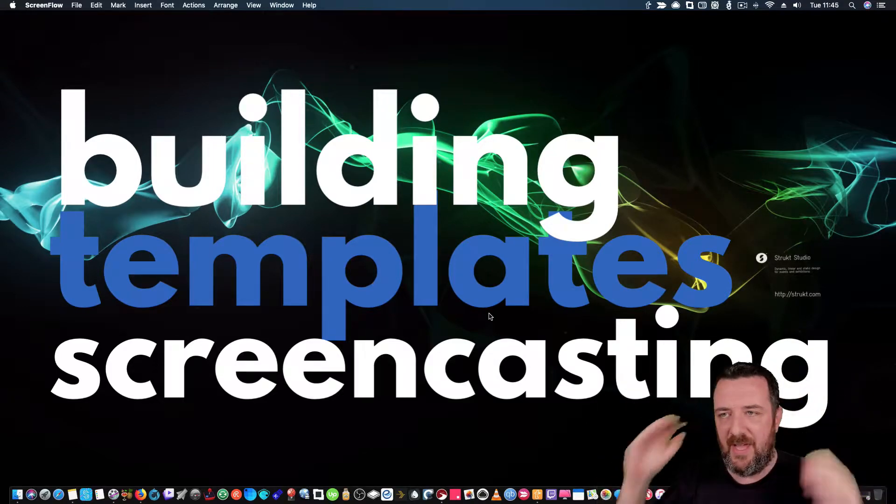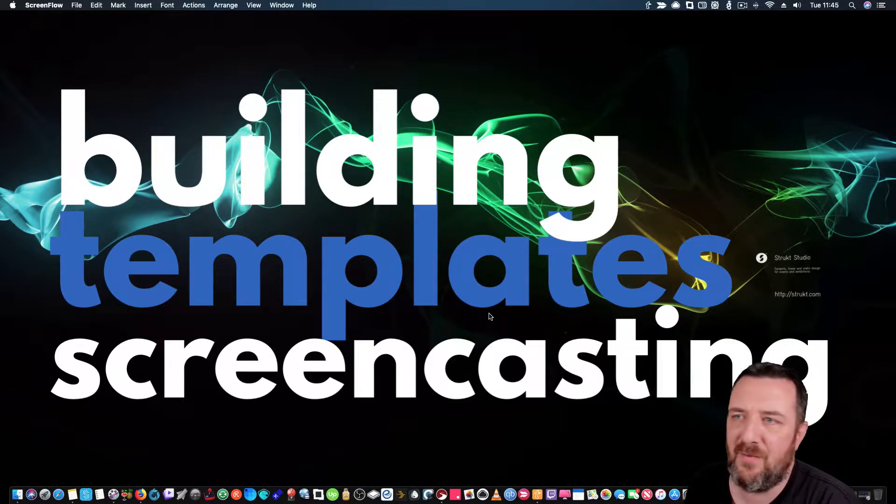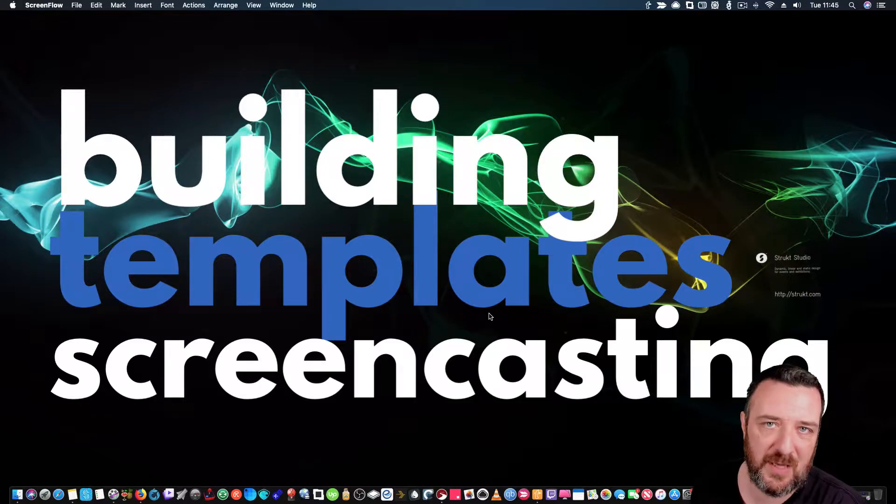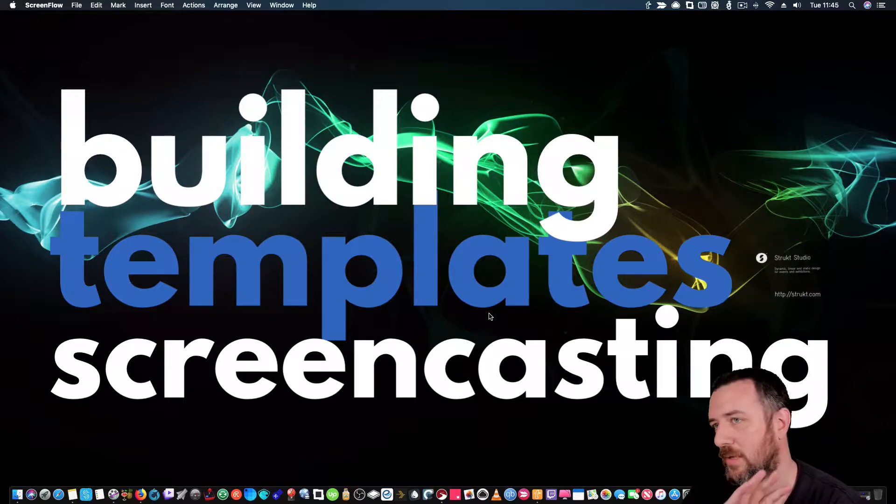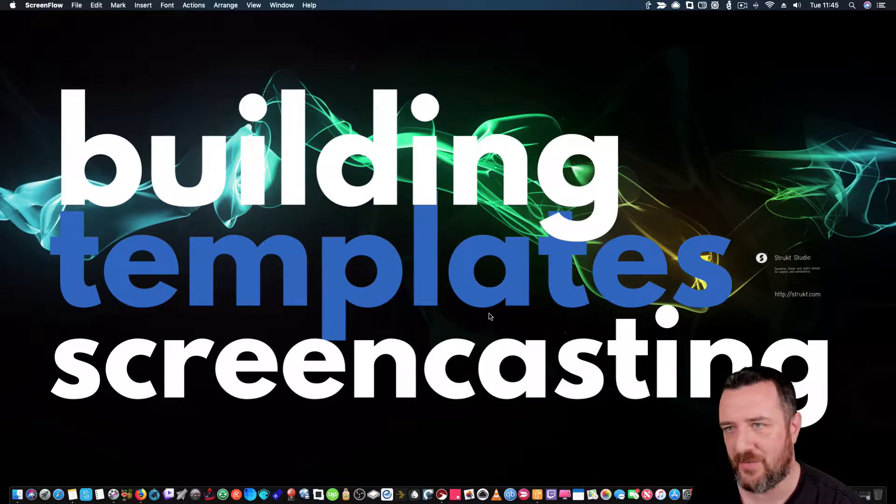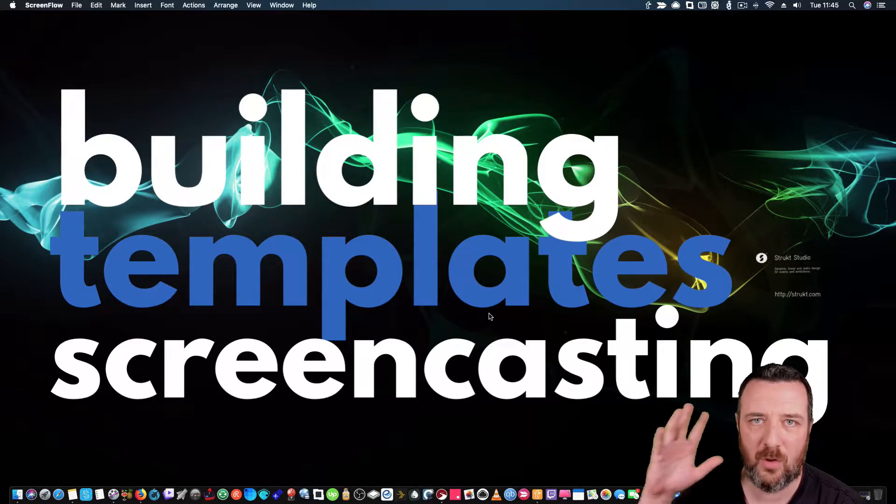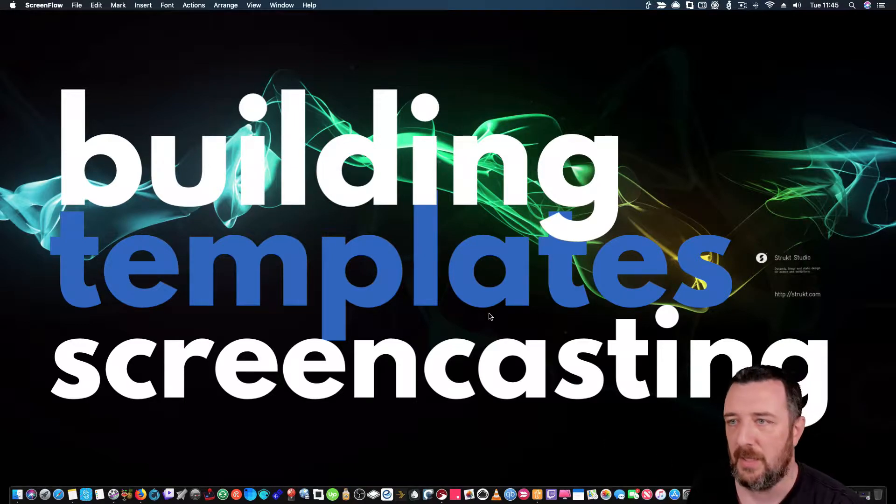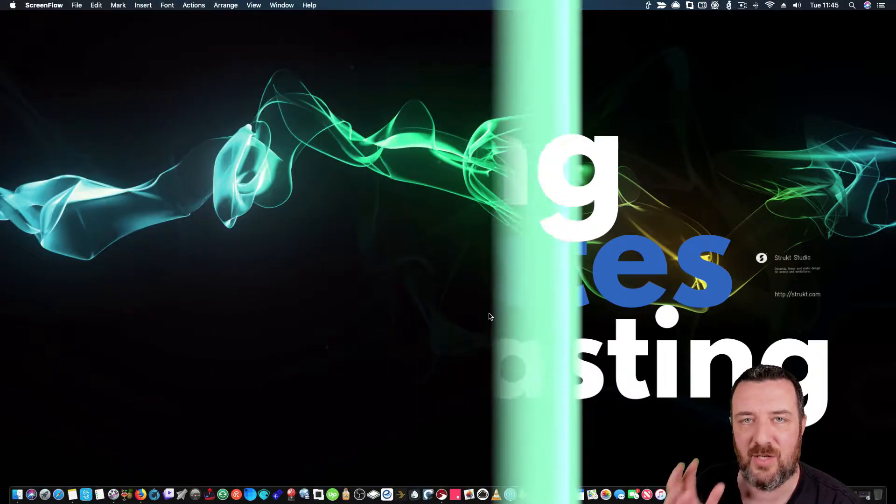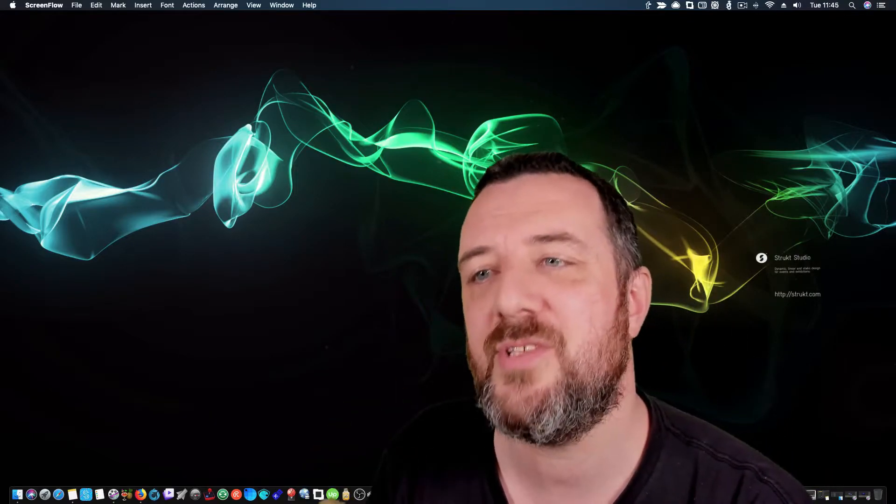I'm going to do a recording today of ScreenFlow and how powerful they are with templates to speed up the whole intro, animation, crossfades, outro, audio, and green screen. Everything can be done and automated inside a template.